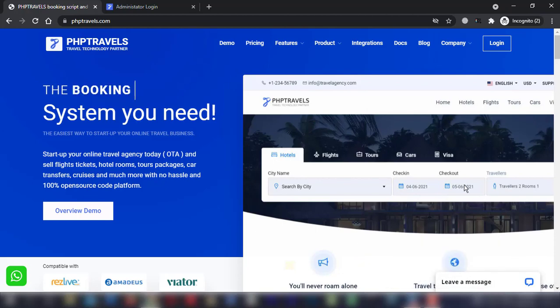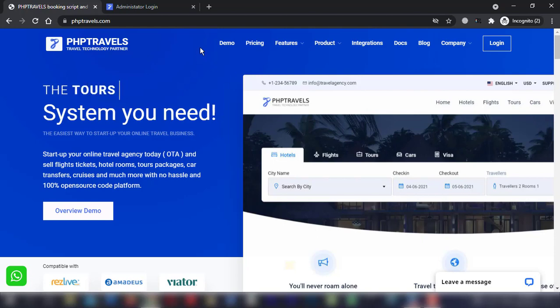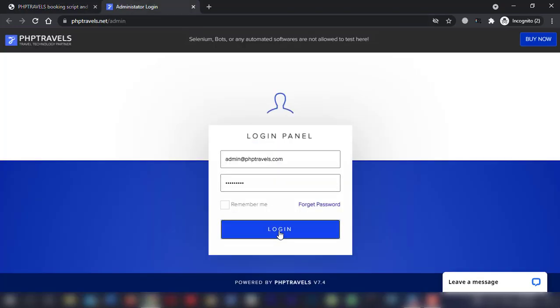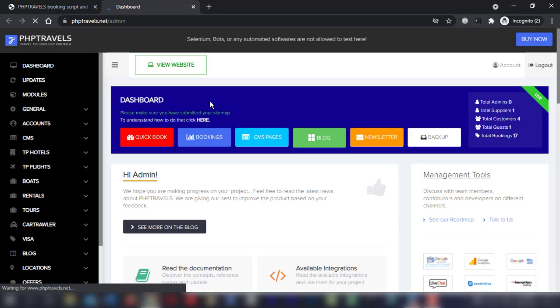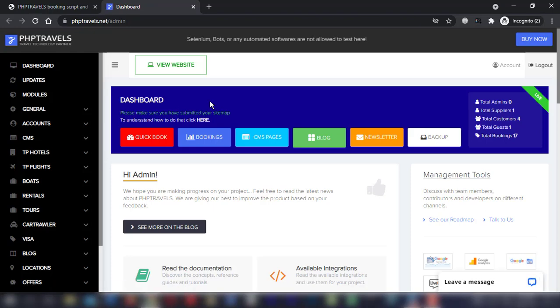Hello everyone, in this video you are going to learn how to manage bookings and reservations. First, login to your administrator panel. You can check bookings at your online portal and edit them as well if required.